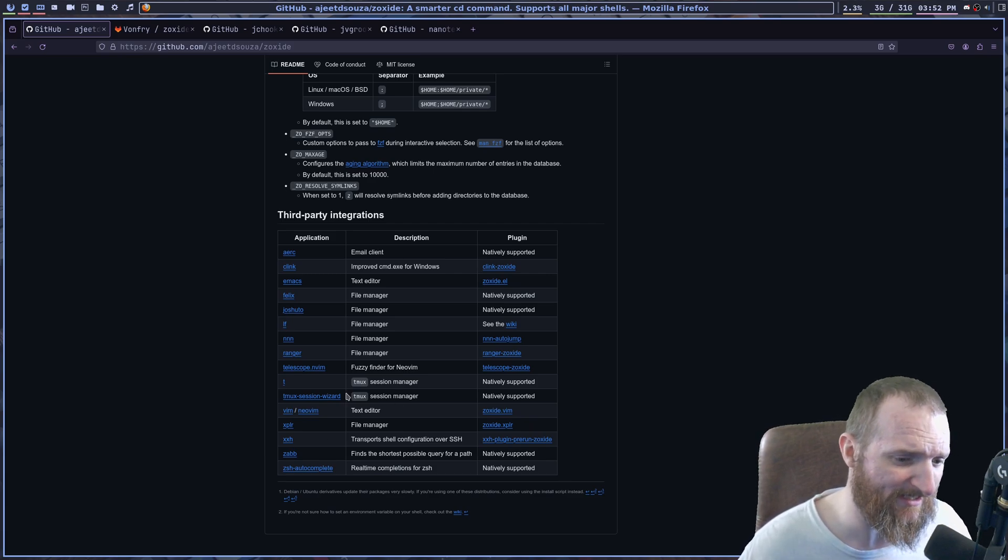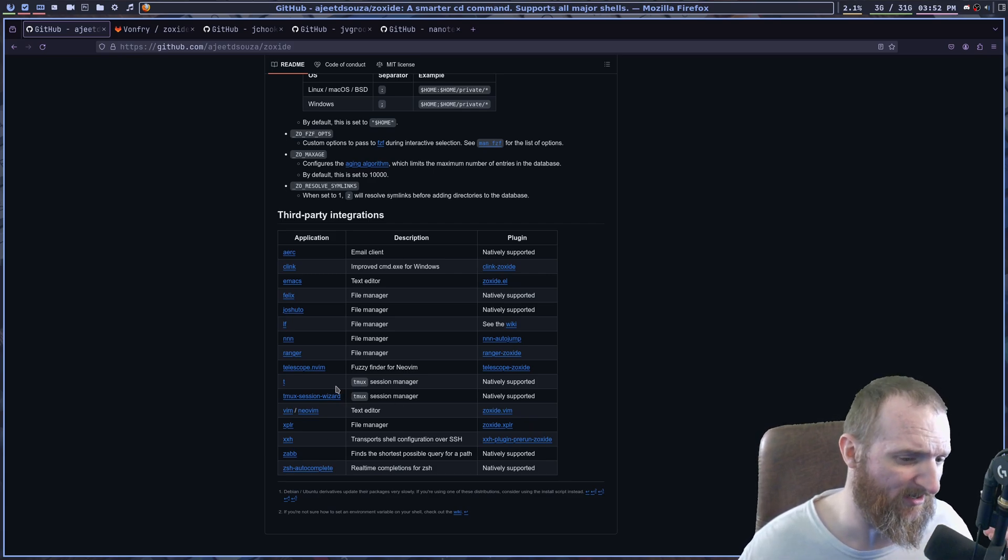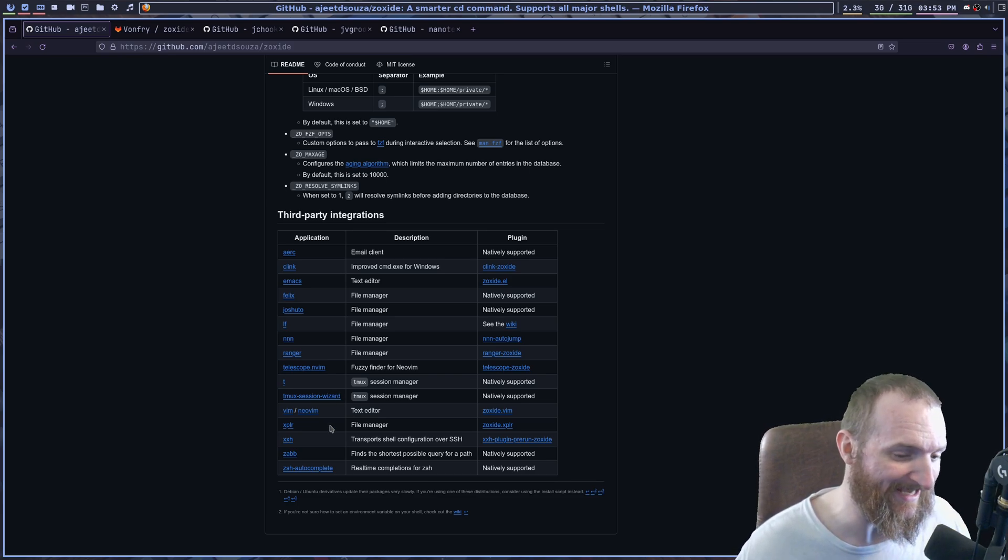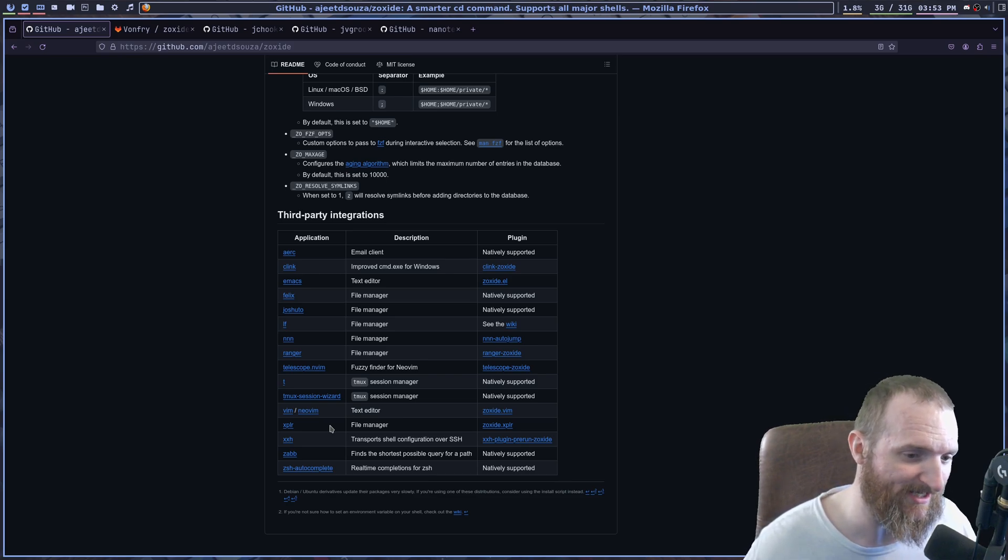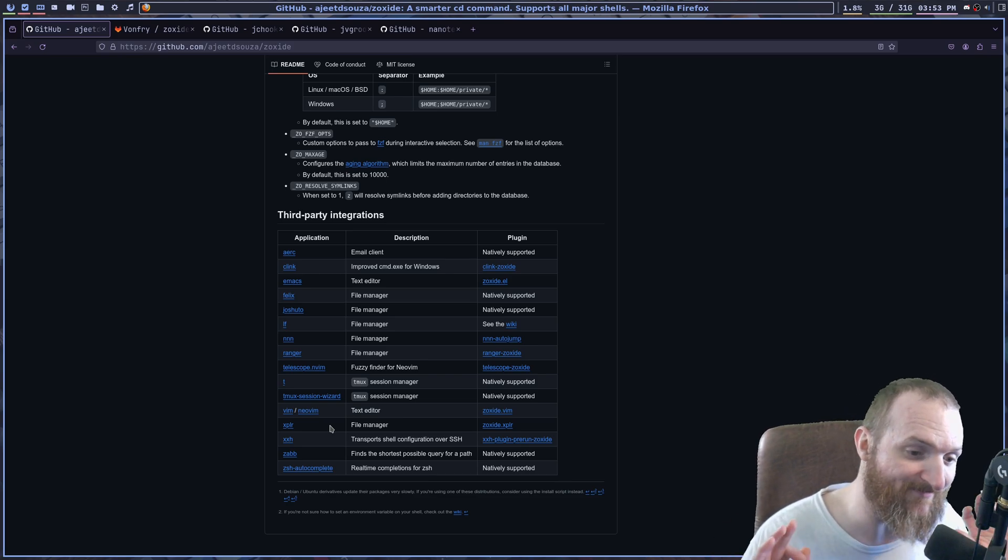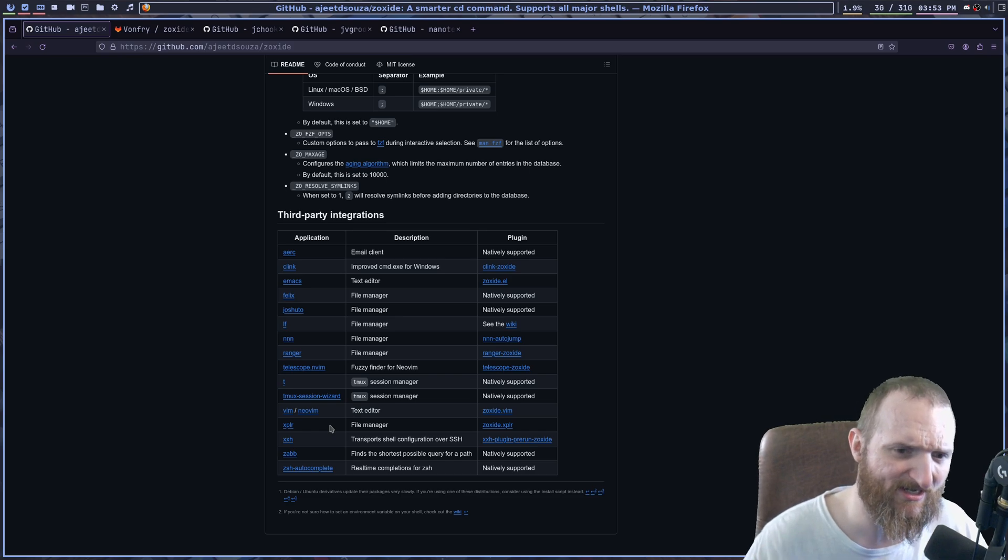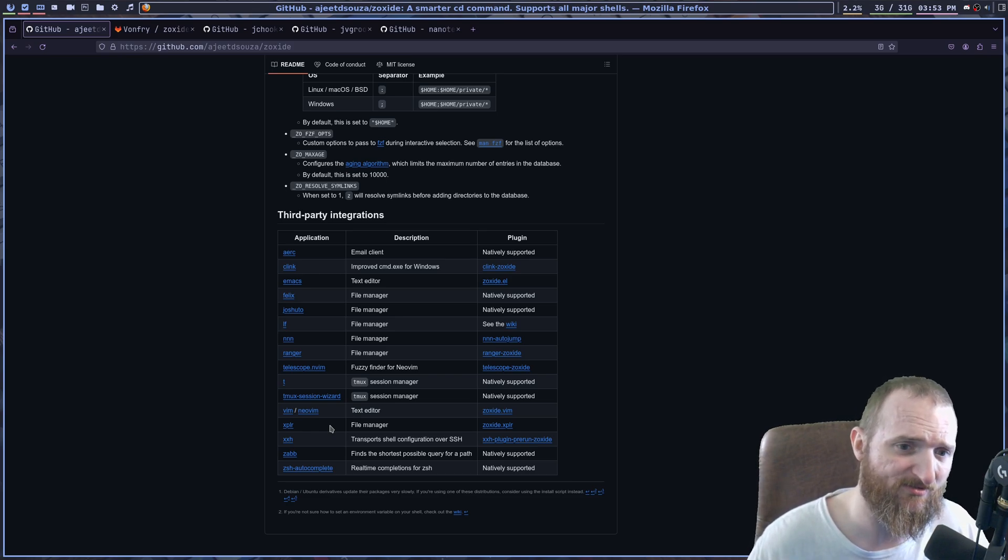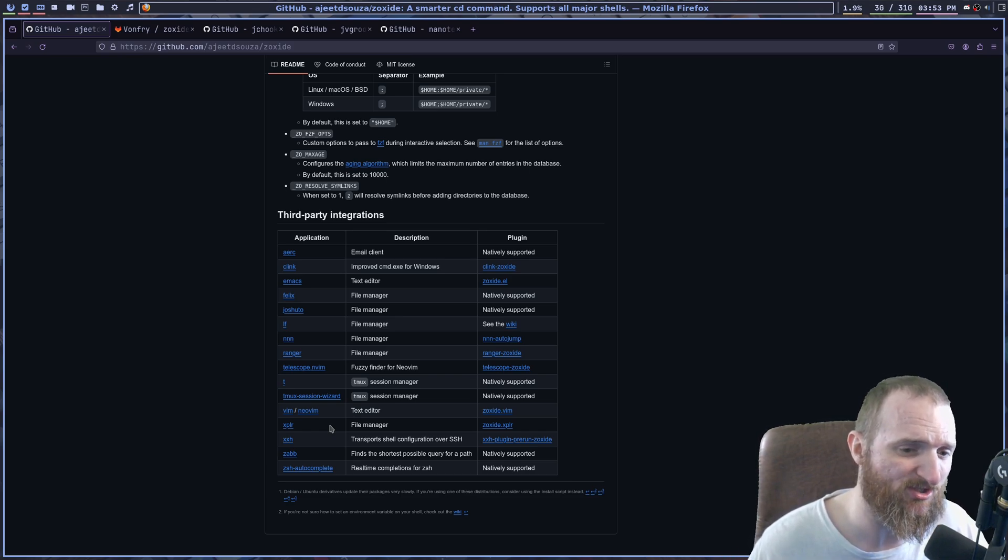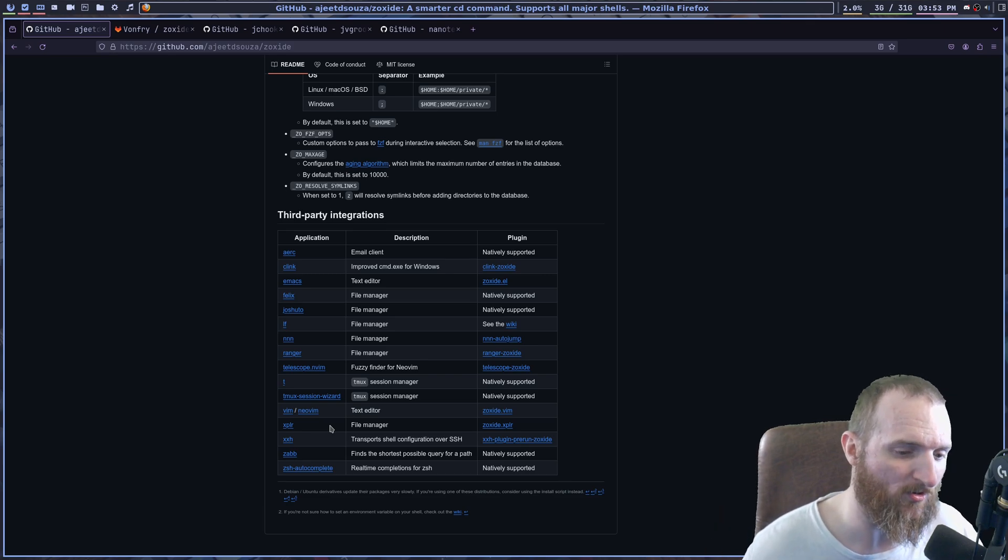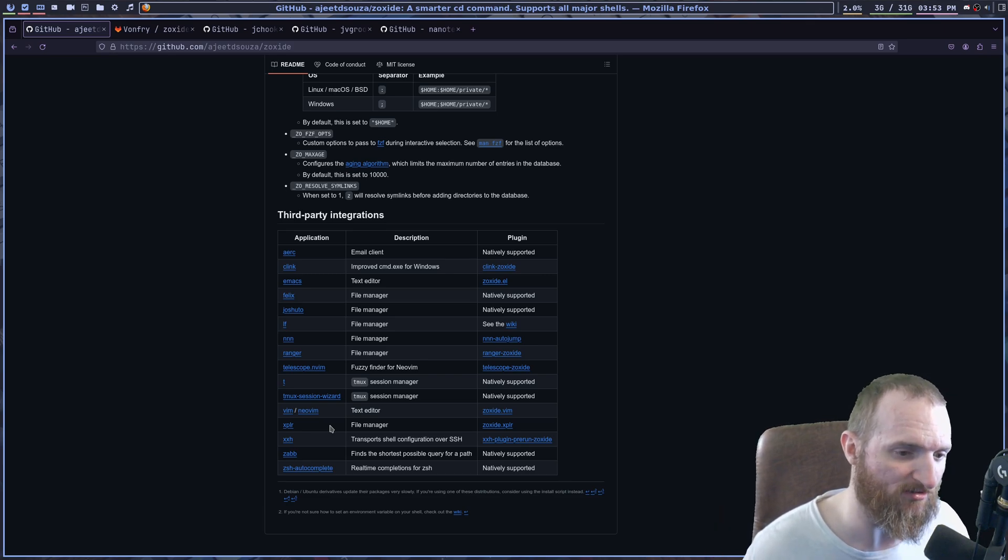NeoVim actually has a plugin. Emacs. You guys know I love my Emacs, but I had not set this up for Emacs yet. And really in this video, we're not going to.